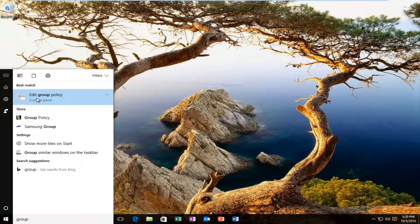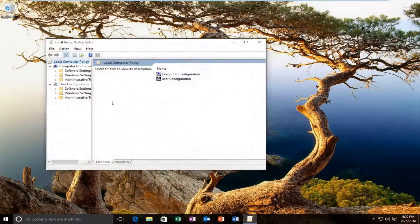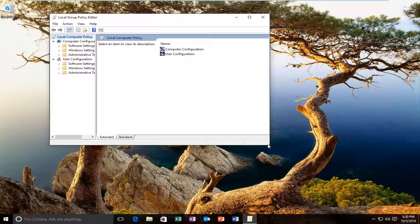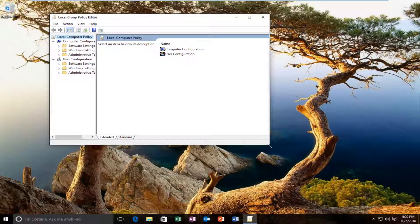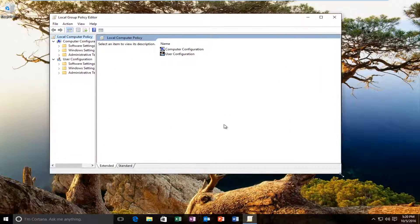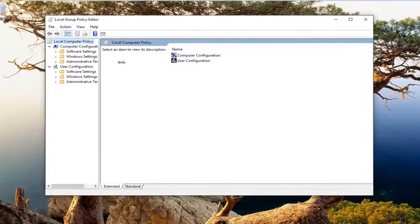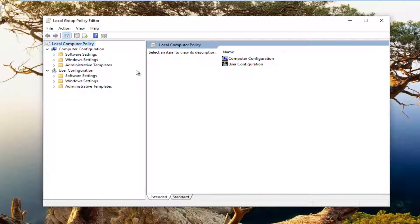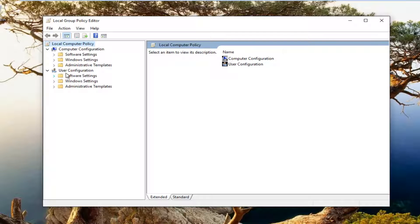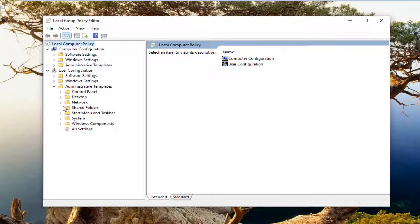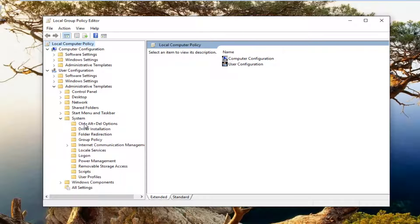Just so you're aware, we are going into the local group policy editor here. I'm going to expand this view a little bit so we can see better. Under the User Configuration section at the bottom, you want to either double click on the Administrative Templates folder or click on the little arrow on the left side to expand this menu. Once you've done that, you want to double click on the folder that says System, and then left click on the Control+Alt+Delete options folder.